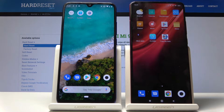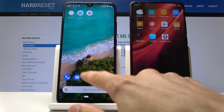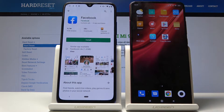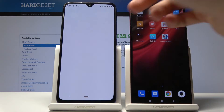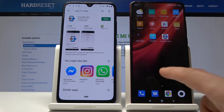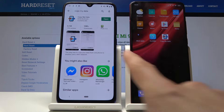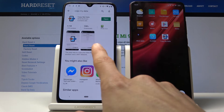For this reason, we need the CopyMyData app, and you can find it in the App Store. All you need to do is search for CopyMyData and download it.